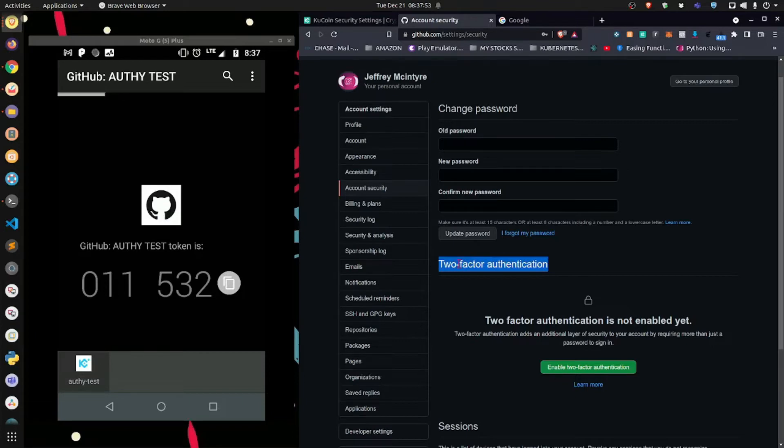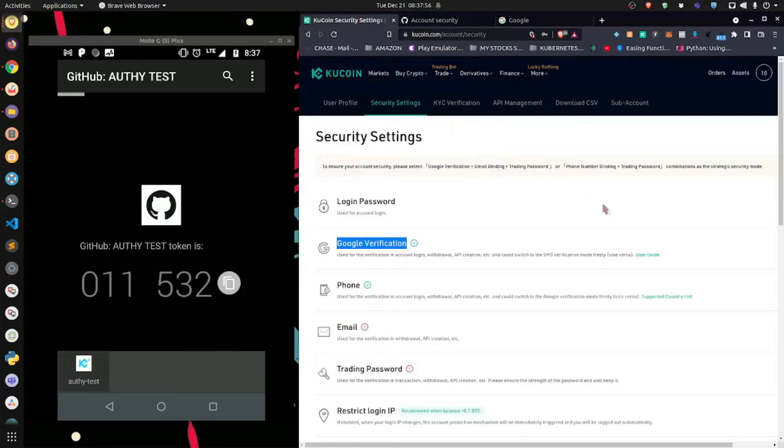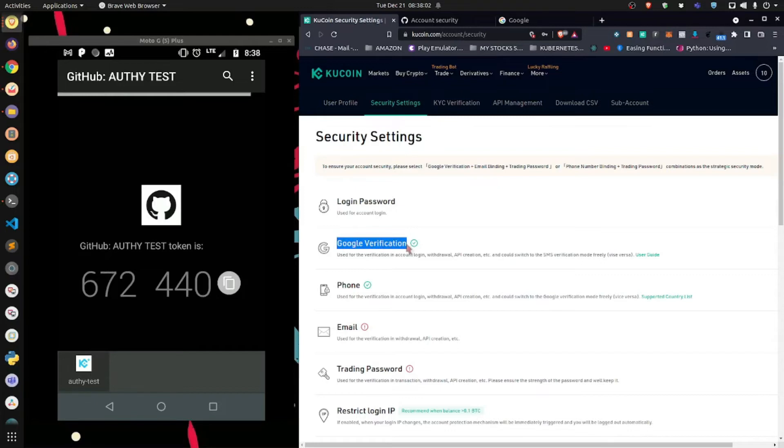For instance, for KuCoin, let's go over to KuCoin really quick. For KuCoin, it says Google verification. Now, you might assume that you're only allowed to use the Google Authenticator, but that's not the case. The label does not matter.